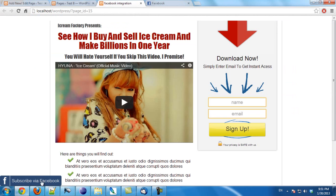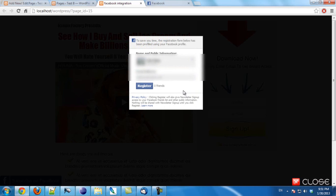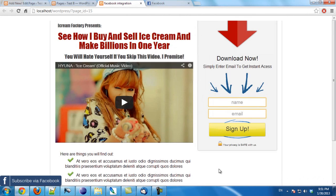If I click on this button, you will see the 'Subscribe via Facebook' option is displayed. If the user doesn't want to use this option, they can click close here and continue with the traditional form.